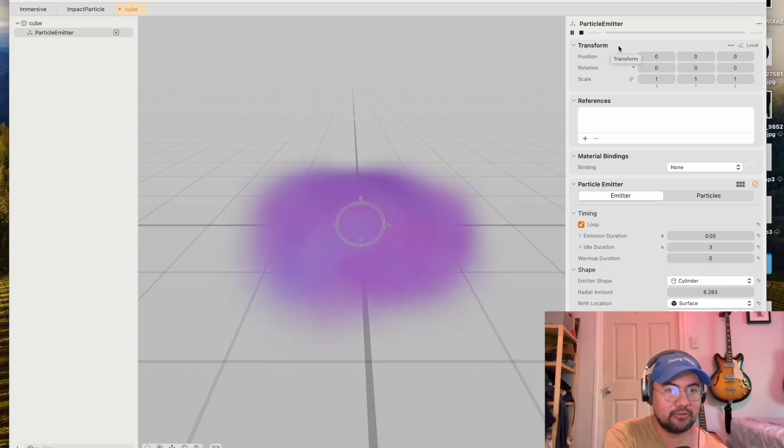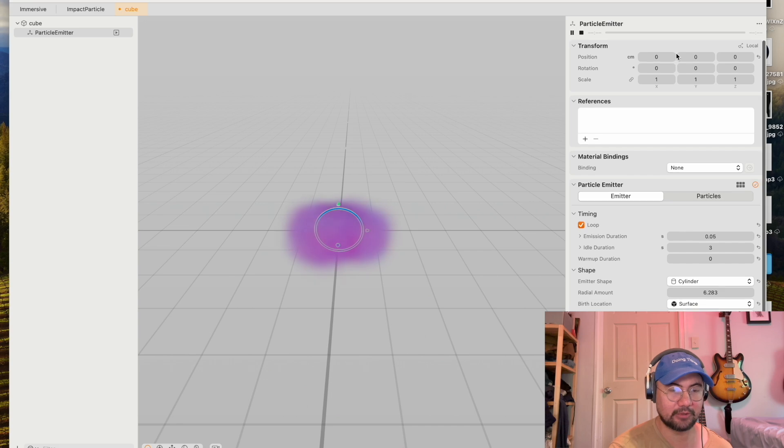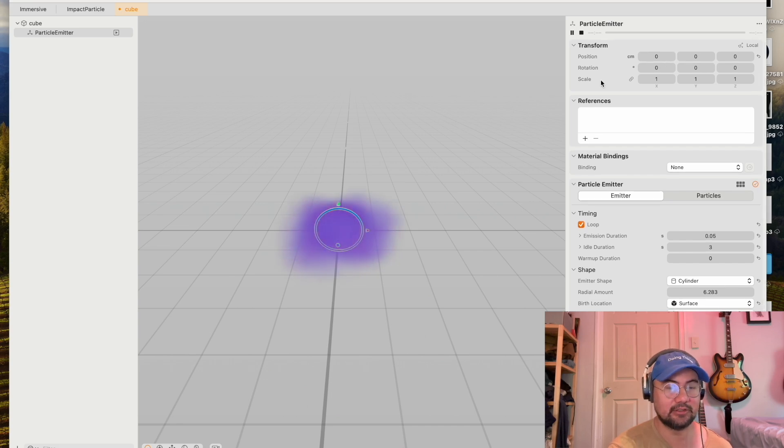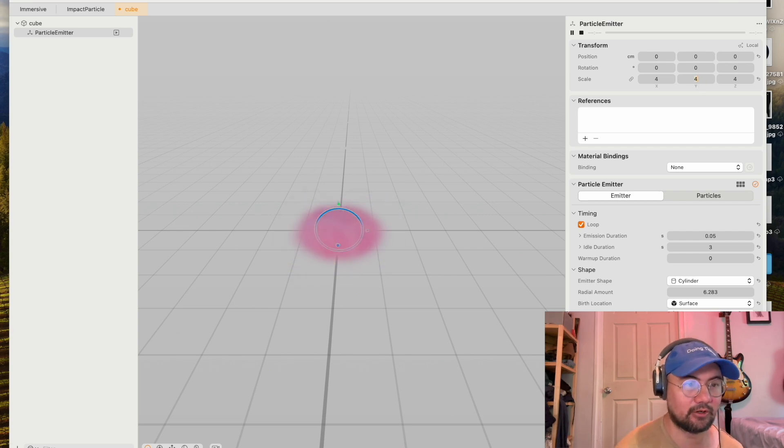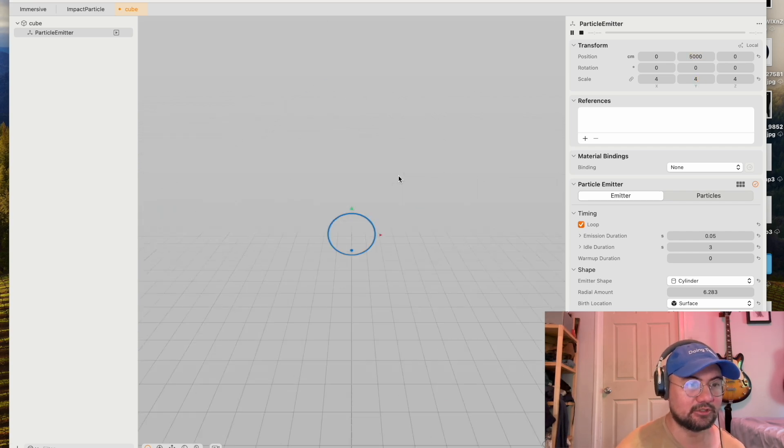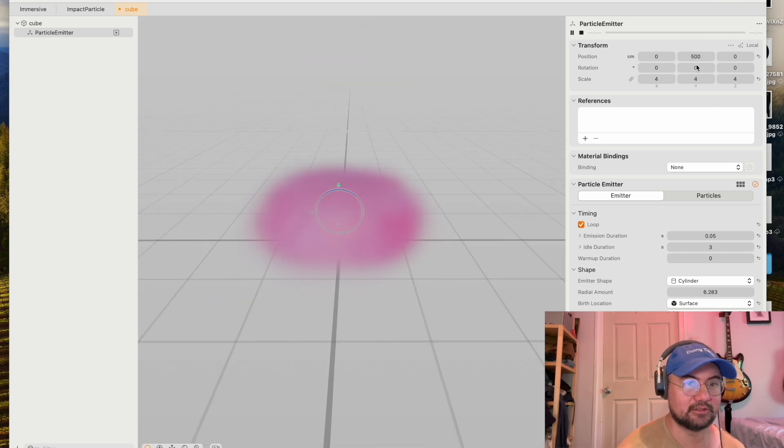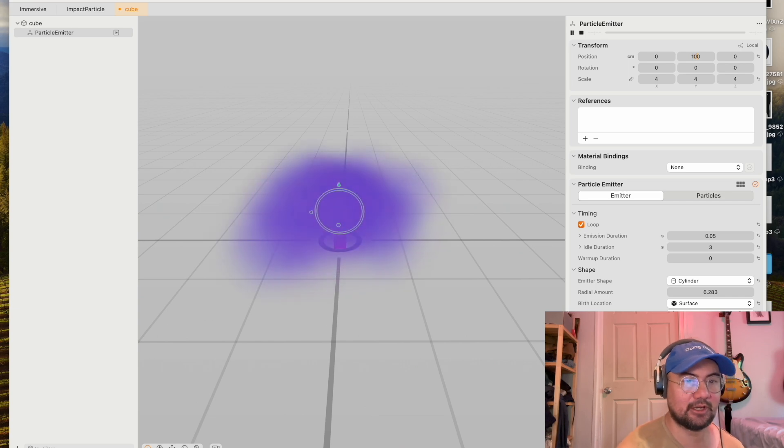Okay, so you've got a transform window here. Pretty self-explanatory. Just sets the position, rotation, and the scale of your particle. Let's set the scale to four. You can change the Y position of my particle here. Make it slightly above our cube by putting it at 20.